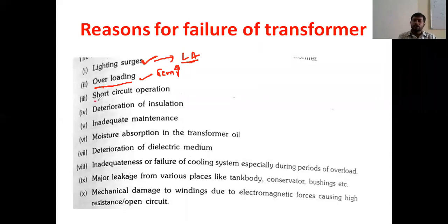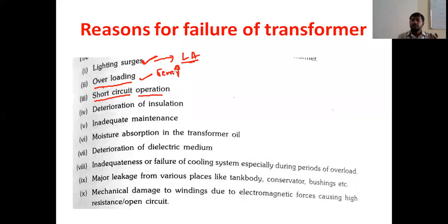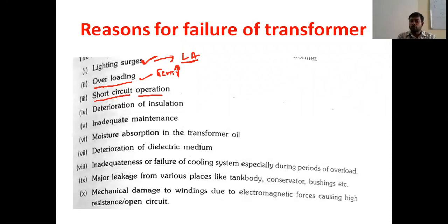Also, short-circuit operation will take place due to the temperature. Between the primary and secondary winding, both will be short-circuited due to heavy loads. Because of this problem, the transformer will fail to operate.